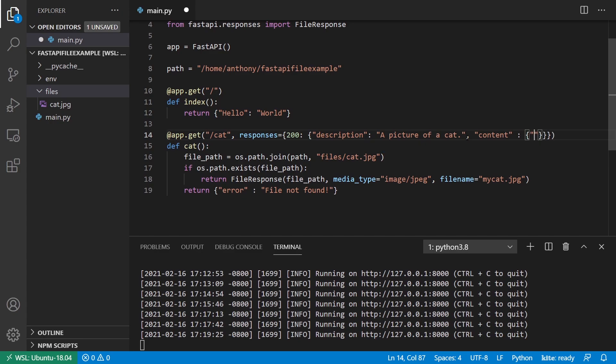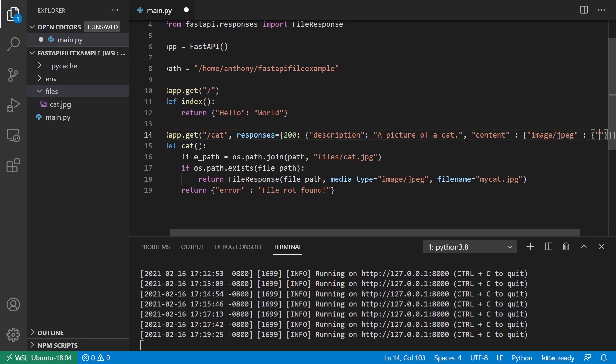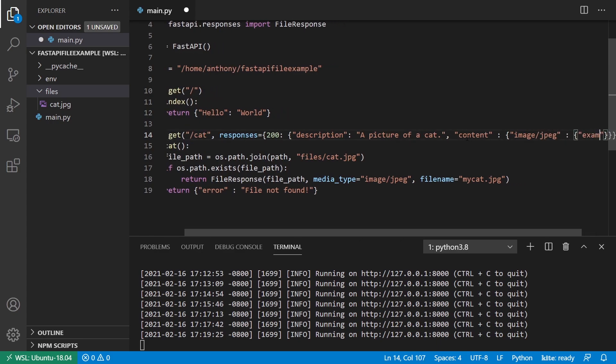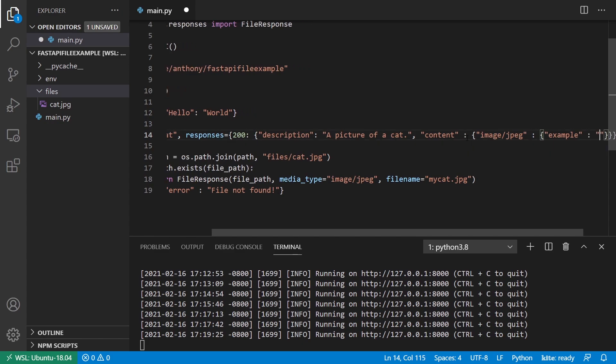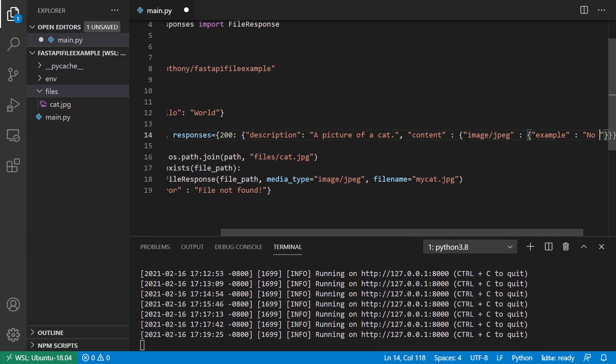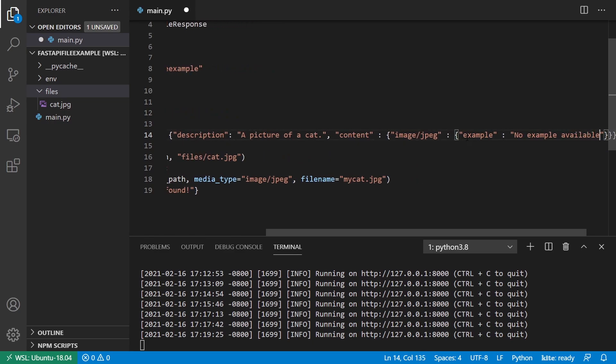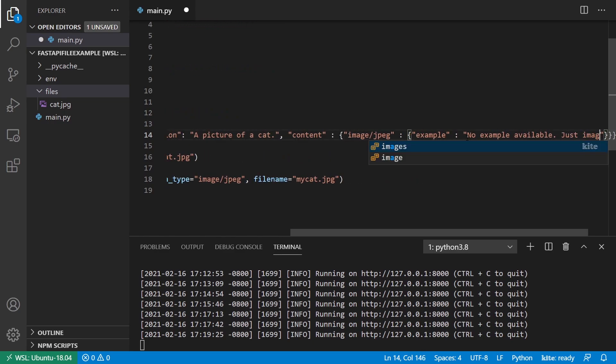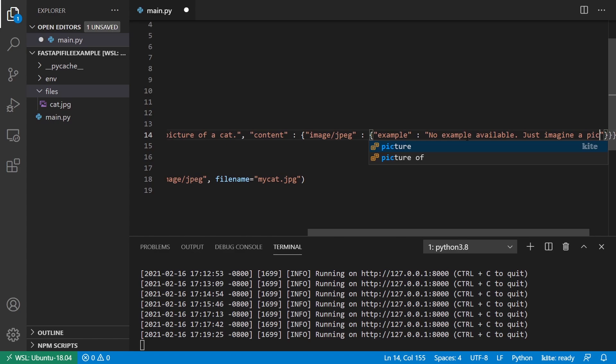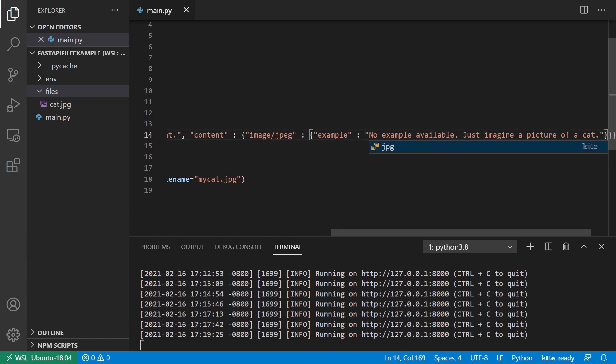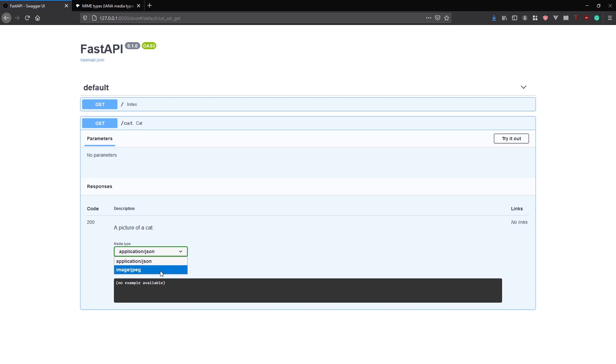And then for this particular one, I can say something like no example available. Just imagine a picture of a cat. Right? So now the server restarts and I'll refresh. And then I'll change to image slash JPEG here. And then I see the example value that I just wrote. No example available. Just imagine a picture of a cat.